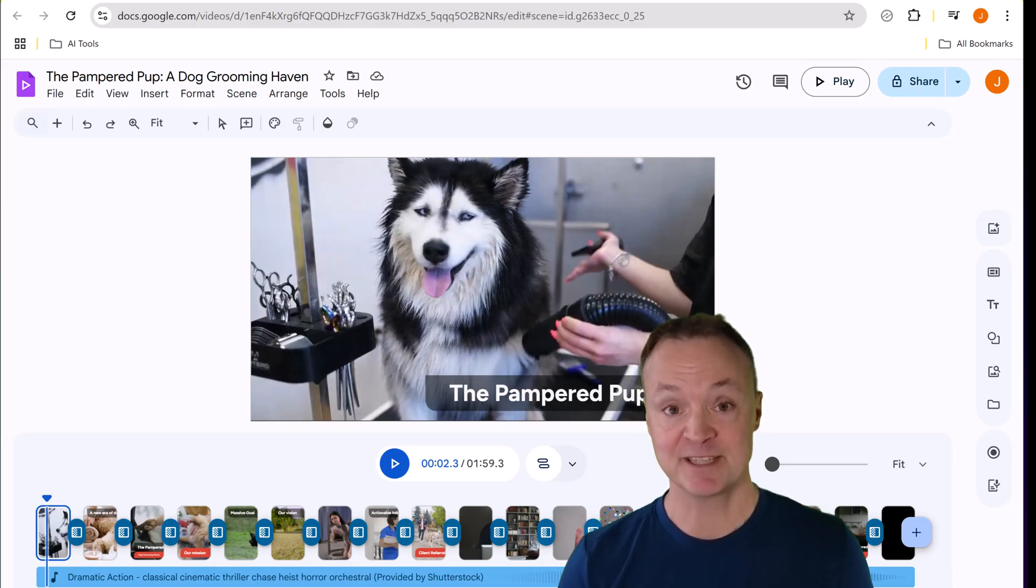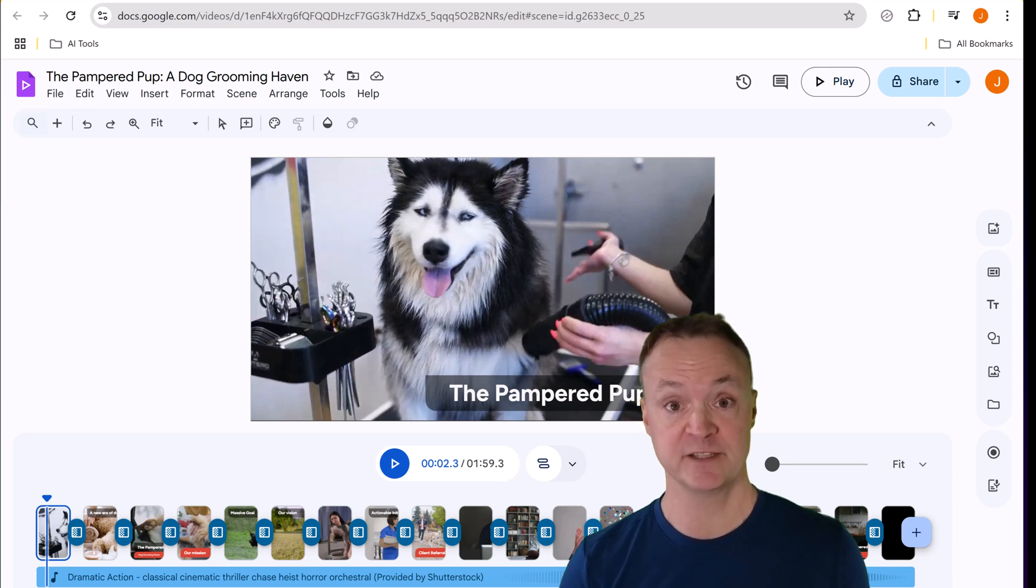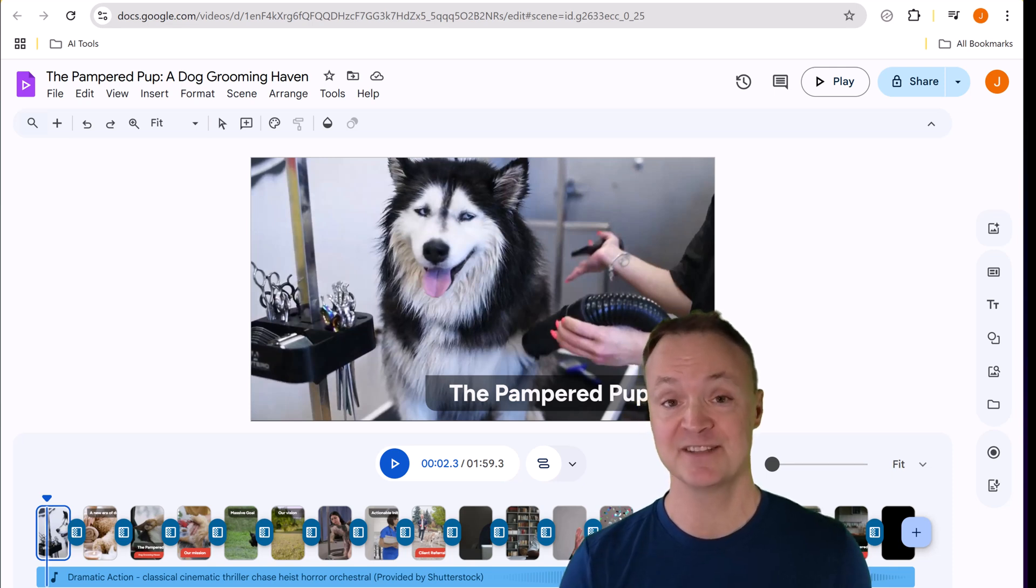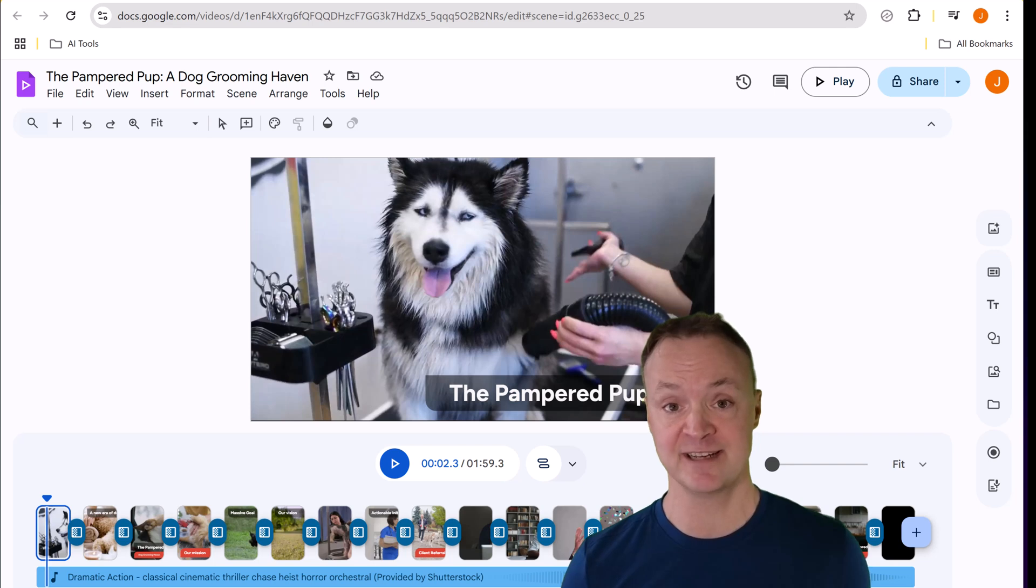I'm excited to show you how to use Google Vids for your next video editing project. It's super easy to use, you're going to catch on in no time.